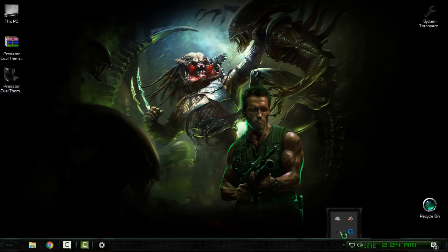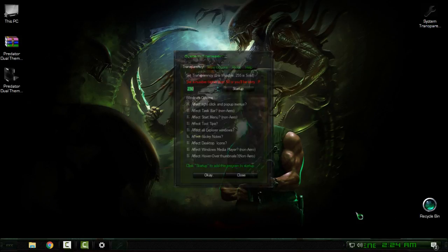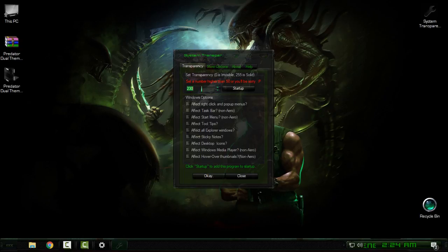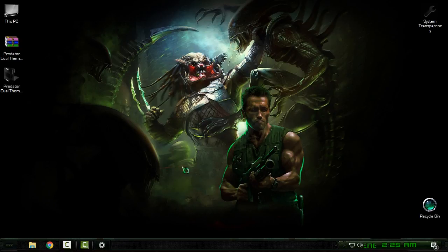After you download it, run it and you will find this application. Go to setup and info. Here, set up the number to affect glass - you can see this is my number. Check these boxes here, click OK, and you should have the glass effect.